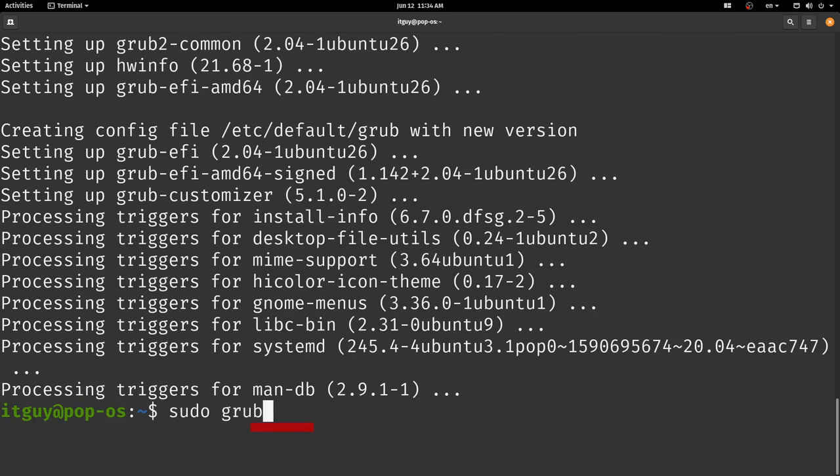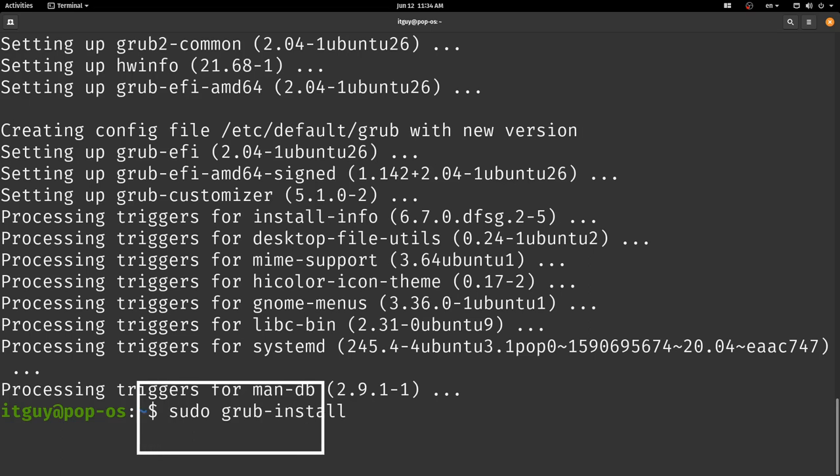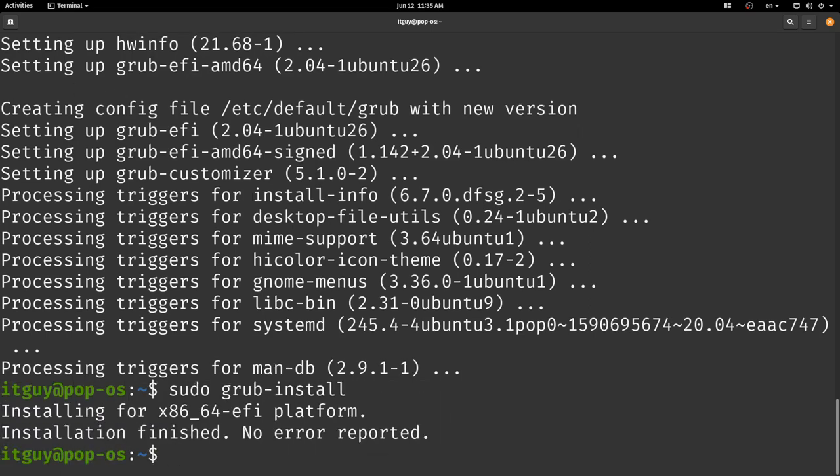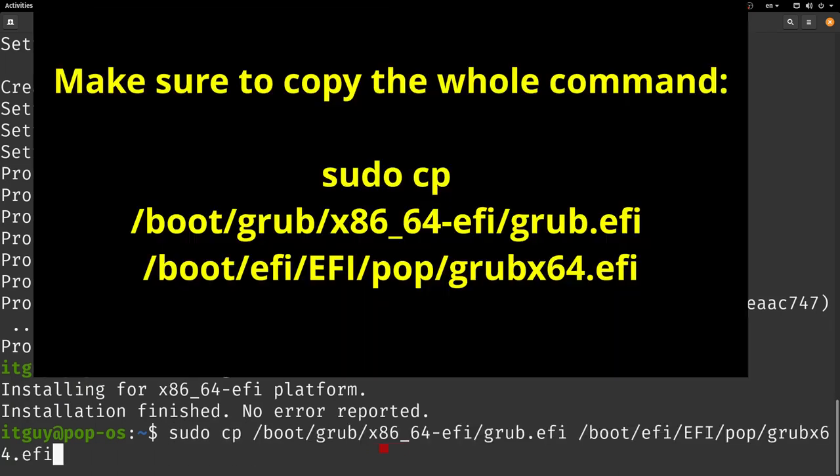Next, type in sudo grub-install and make sure that the installation finishes without any errors. After installation you should see this message popping up that says installation finished, no error reported.